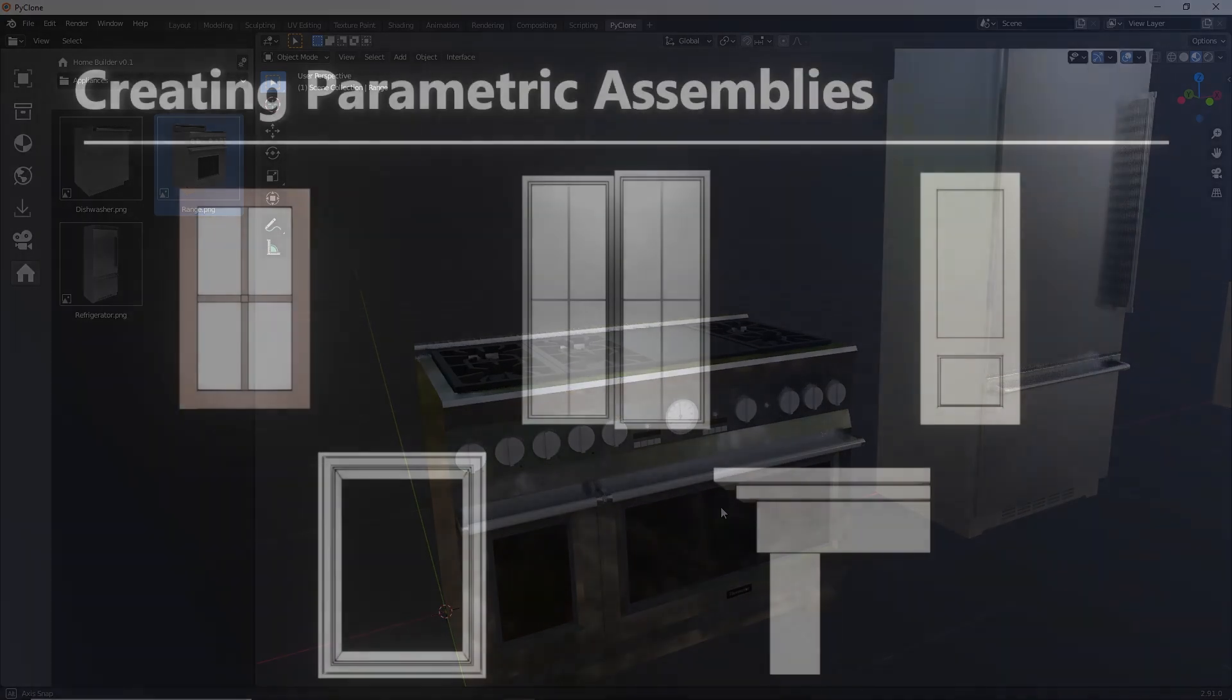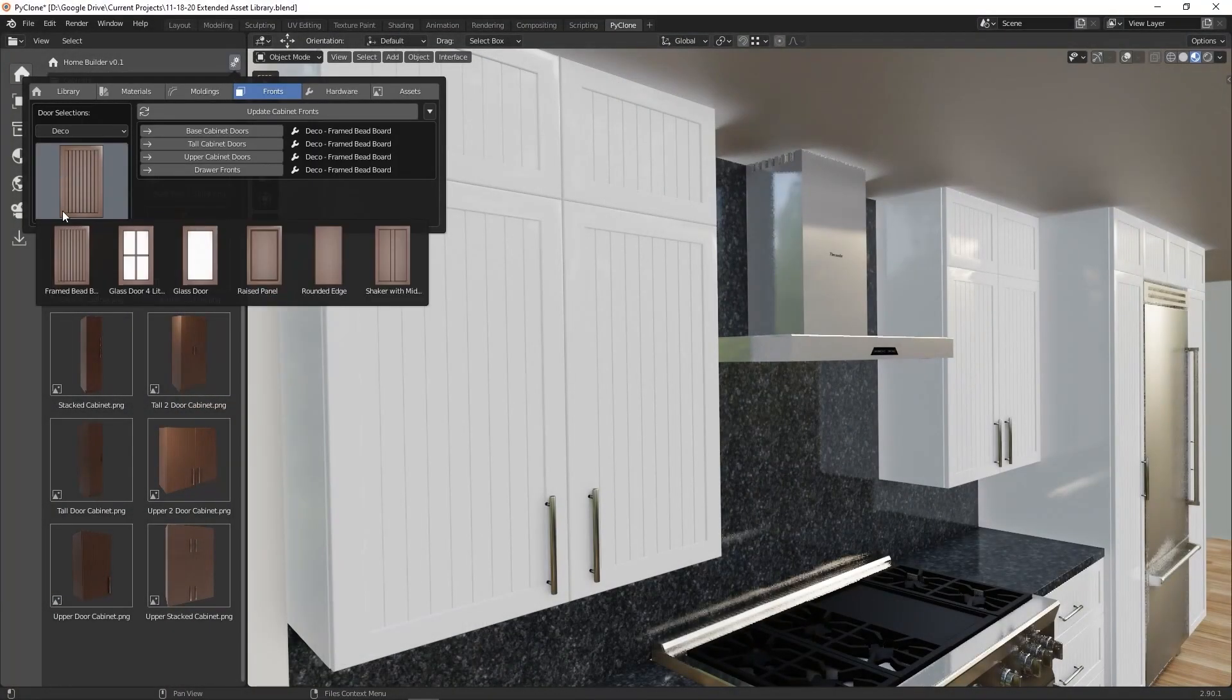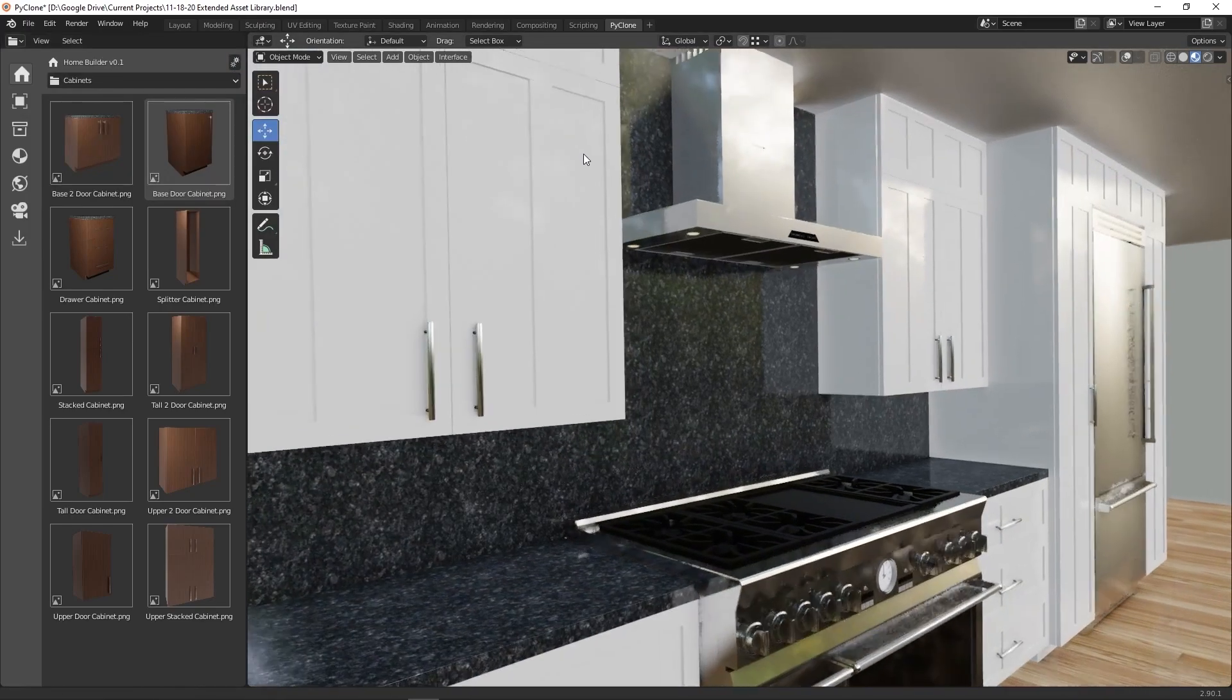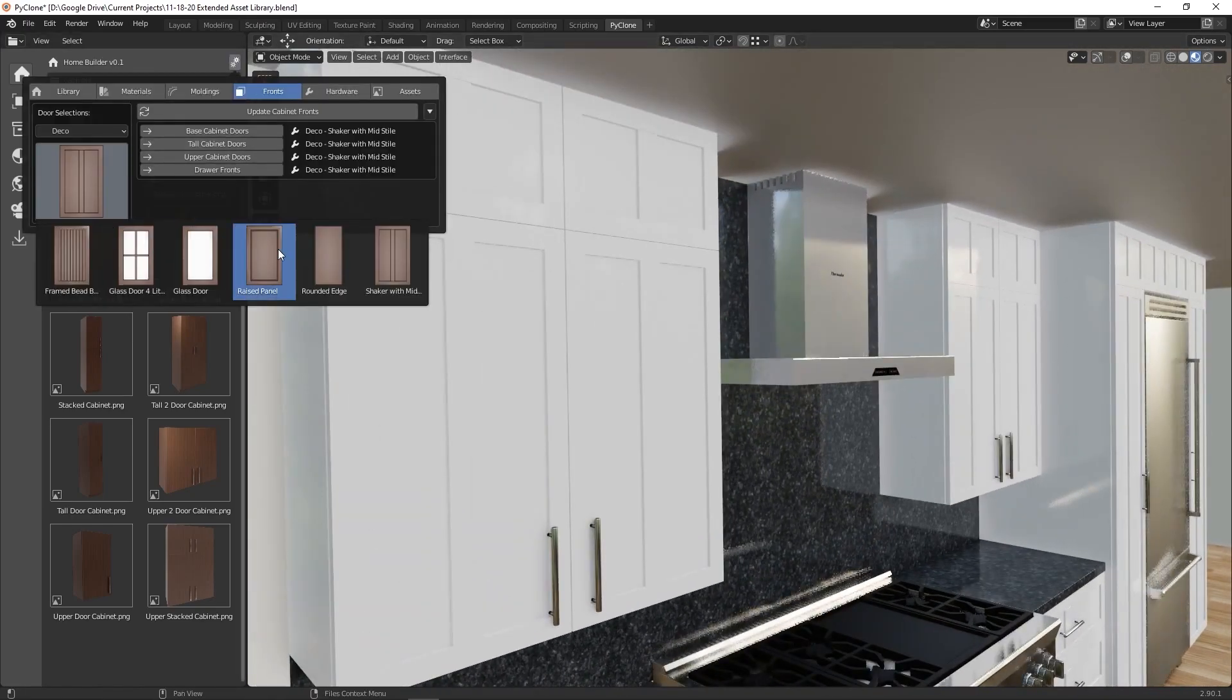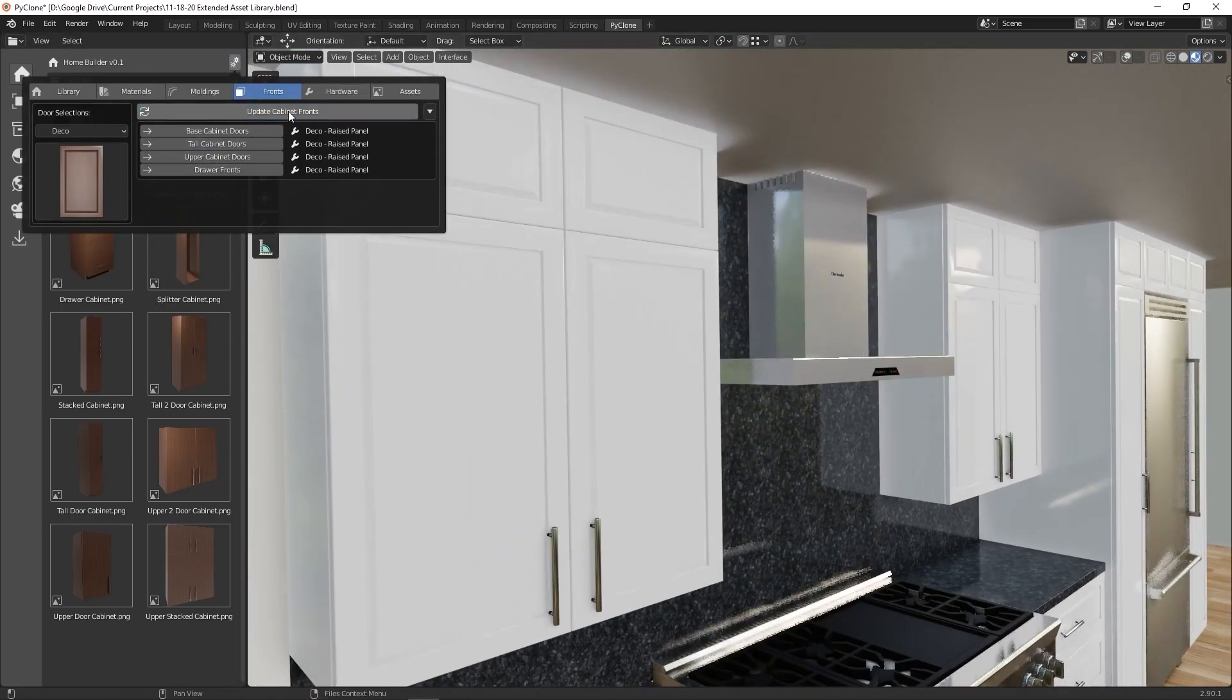And finally, we learn how to create fully parametric assemblies. This includes things like cabinet door panels, window inserts, window frames, and entry doors. Being able to create something as simple as a door panel, then apply it to an entire kitchen, and still be able to adjust the design as needed is a very powerful feature.